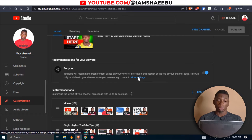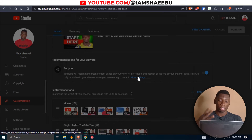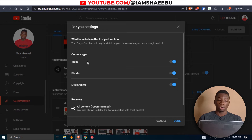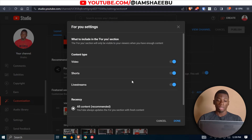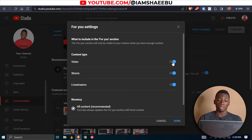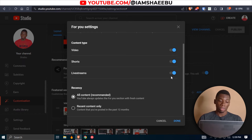I'll click More Settings so we can see the rest of the settings. You have all these content types here. If you want live streams to be part of the list, you can enable live streams. If you want Shorts as well, enable Shorts. If you only want videos, then pick videos. You can select all of them to keep everything there.